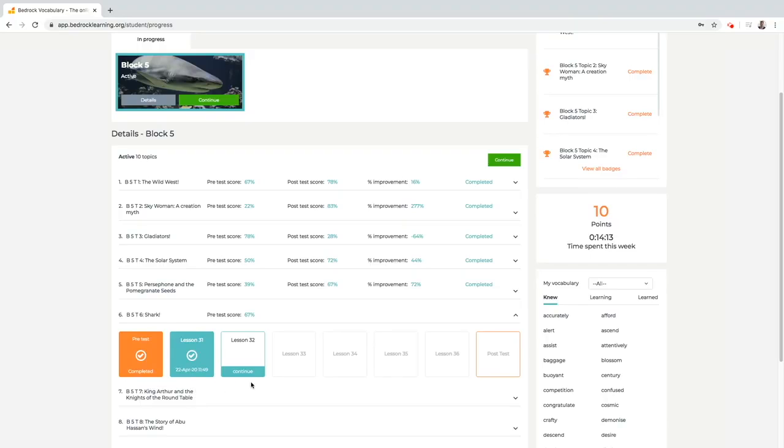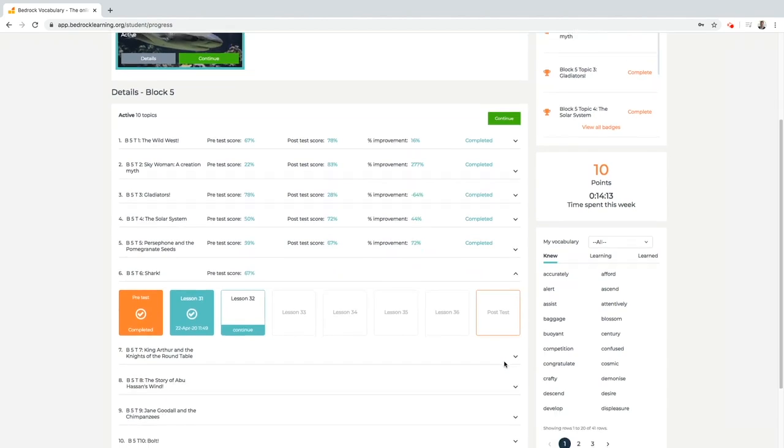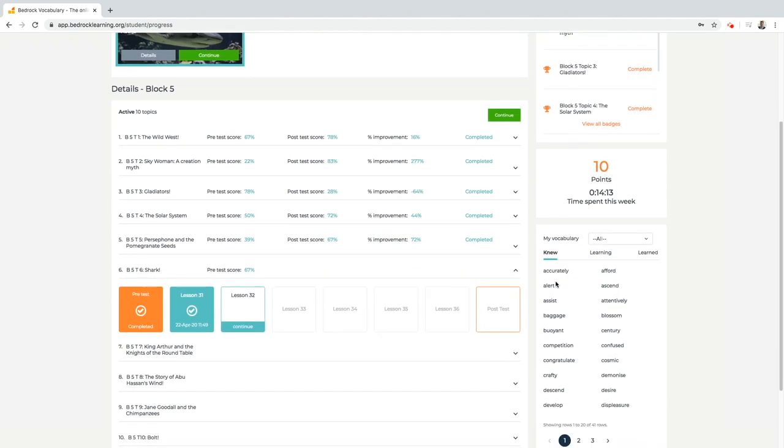The student then works their way through the lessons and activities within the topic. At the end of the topic the student completes a post-test to see how much progress they've made. Failed words are placed in the deep learning algorithm to be taught again at a later date.